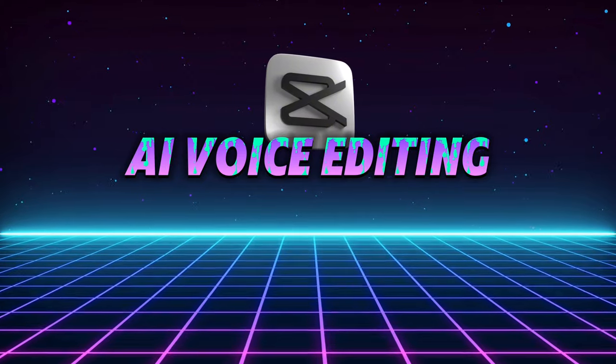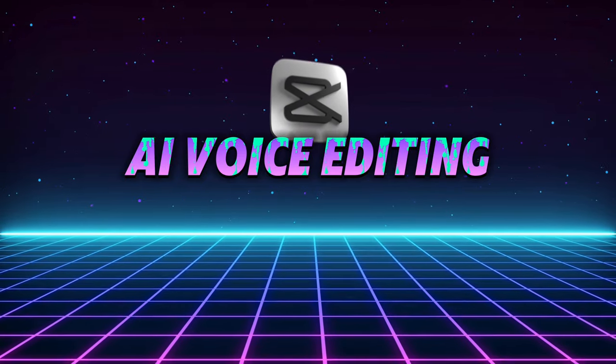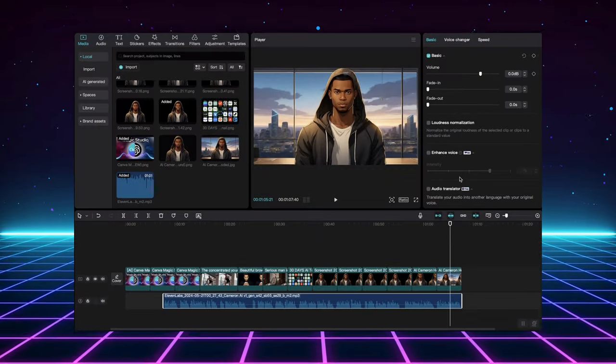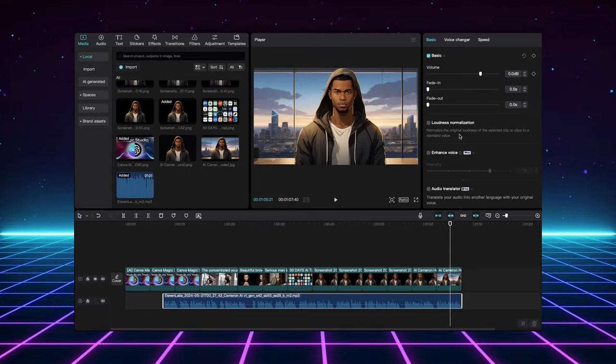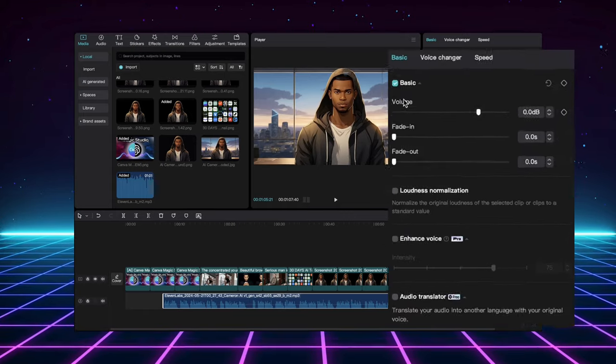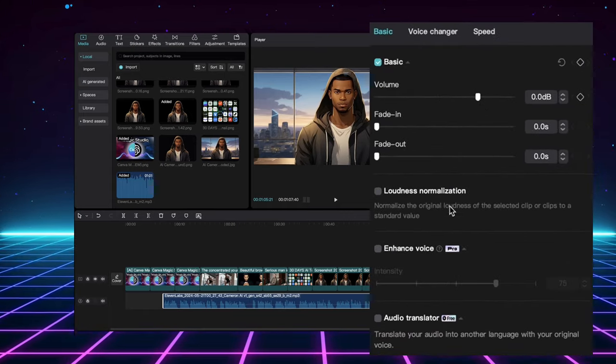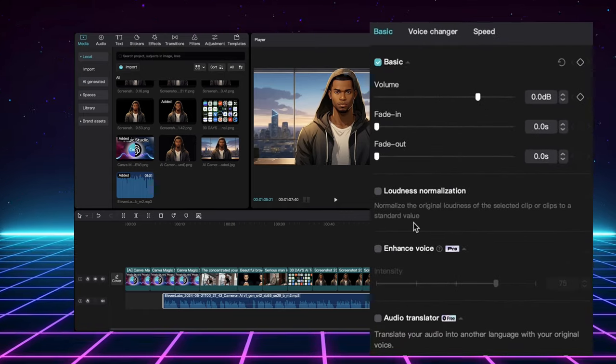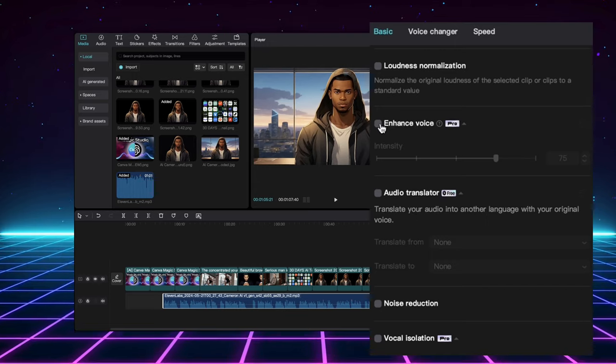Now, let's delve into the world of AI voice editing within CapCut. See how the options window on the right changes. That's where the magic happens. CapCut packs a punch with AI features like loudness normalization,